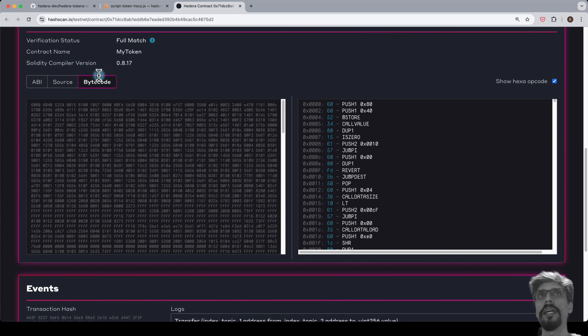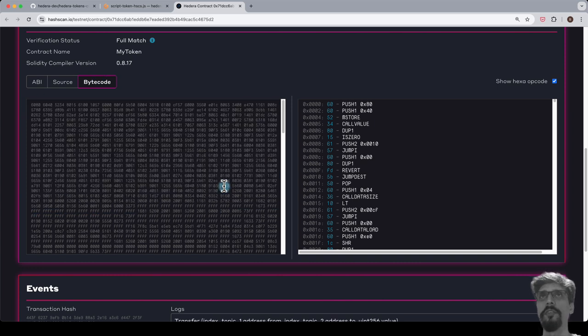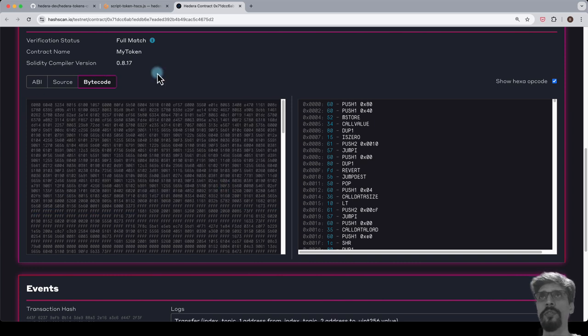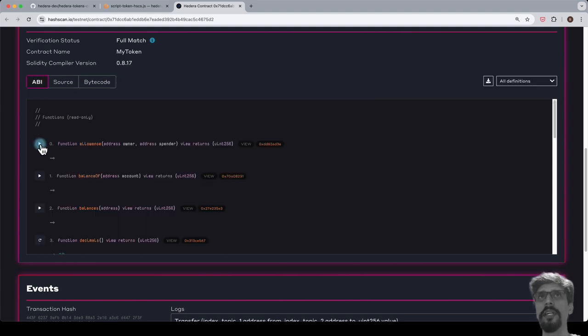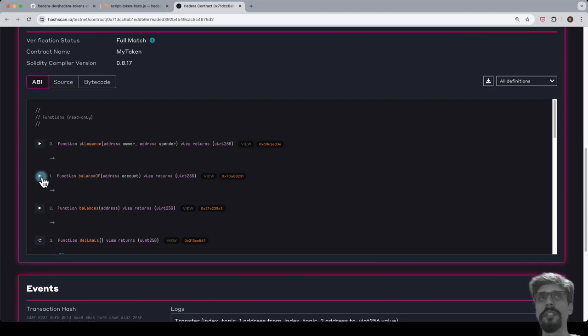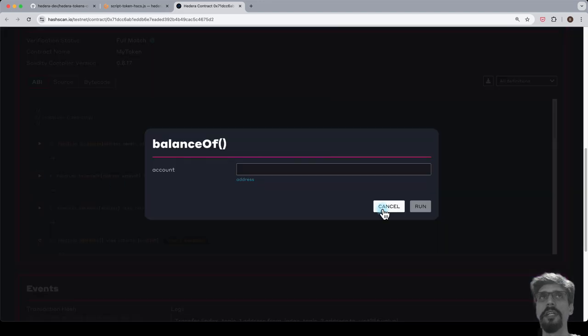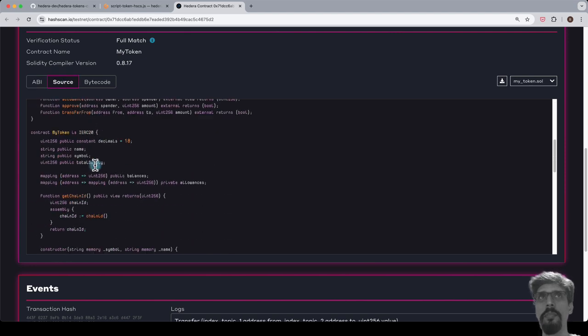Now we'll see that we have those additional tabs for ABI and source, and clicking on those, we see that the ABI is presented as an interactive form. We can also see the Solidity source code.